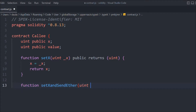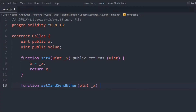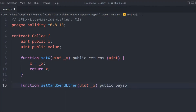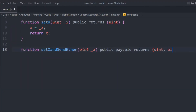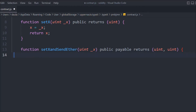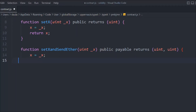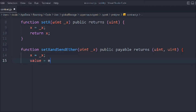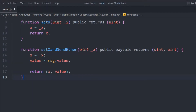Let's create another function, we'll call it `setXAndSendEther`. It's going to take `uint x`, it will be public, and it will return two values — it will return `x` and it will return the amount. Inside, `x` is equal to the value provided, and the amount is going to be `msg.value`. Then we simply return `x` and the amount and close the function. This is the very first contract.